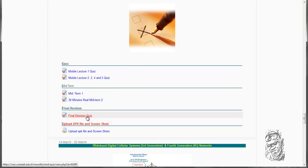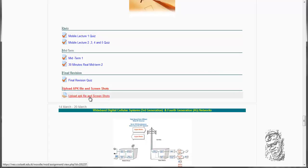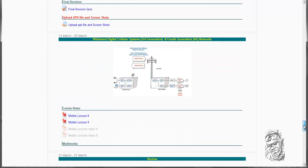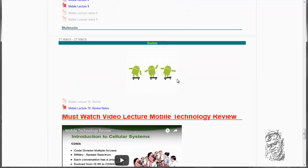And this final revision quiz will be a quiz that I would advise you all to take a look at. You are going to upload your screenshots and your APK file in this forum here when you finish your project, because I am going to require you all to design a mobile project as well. And that will be the end of the course.